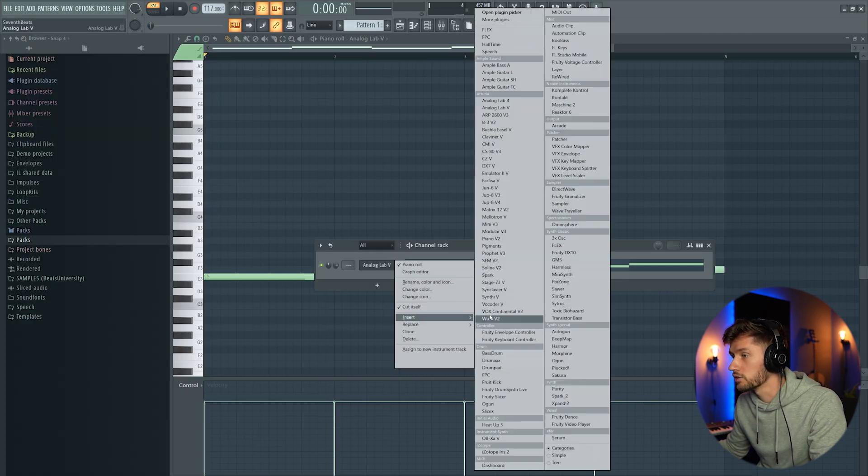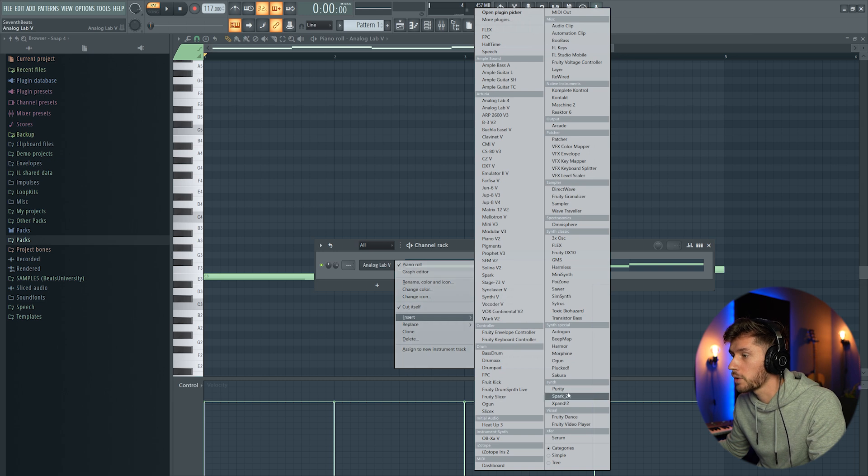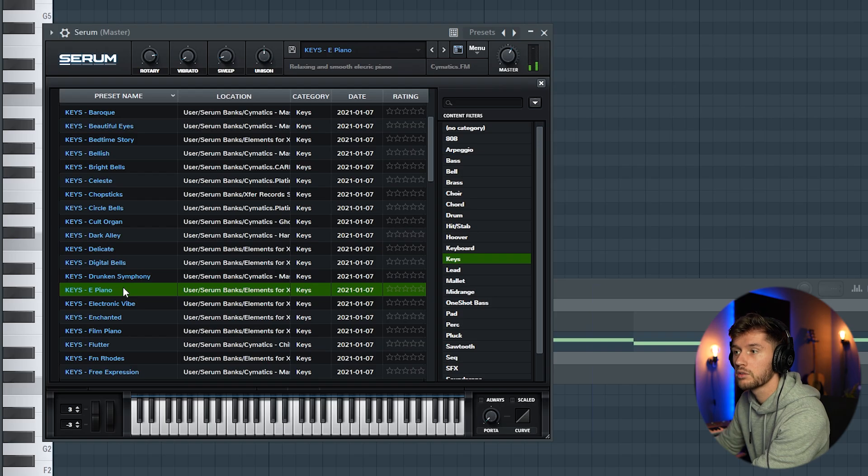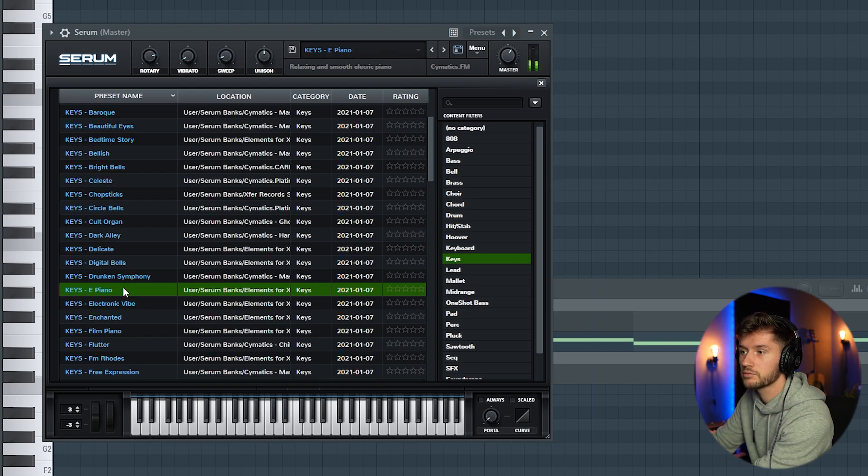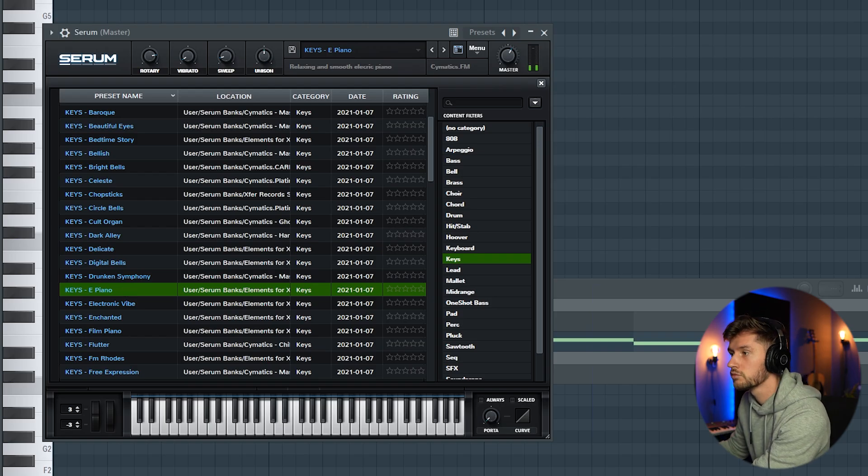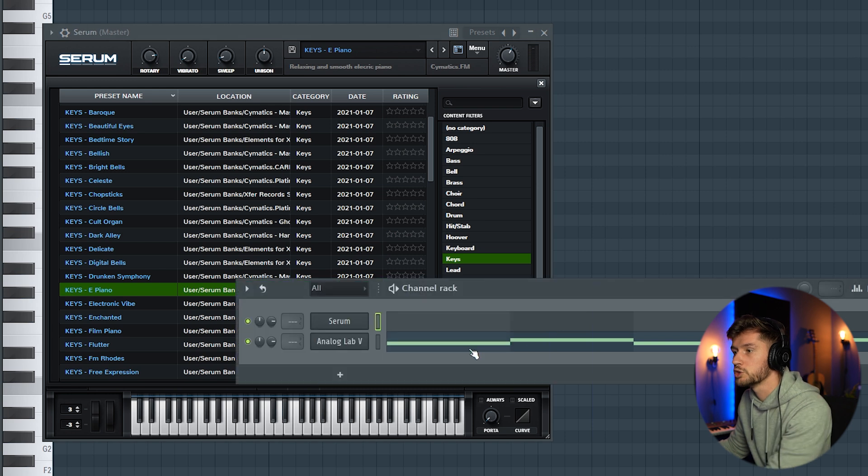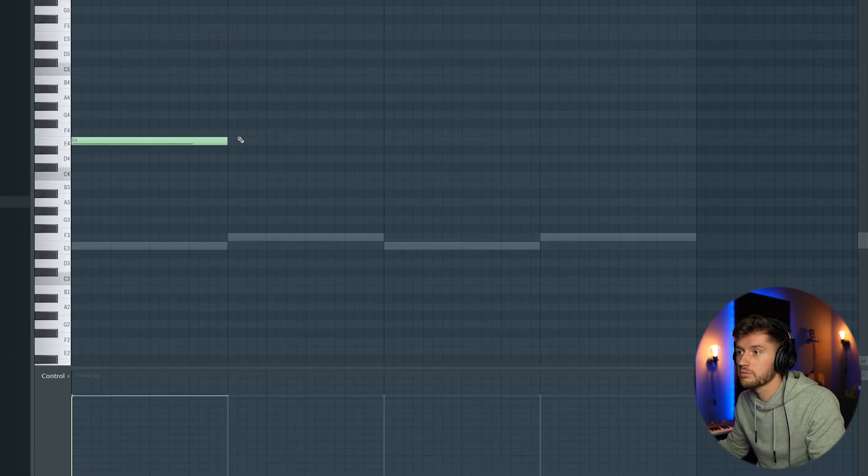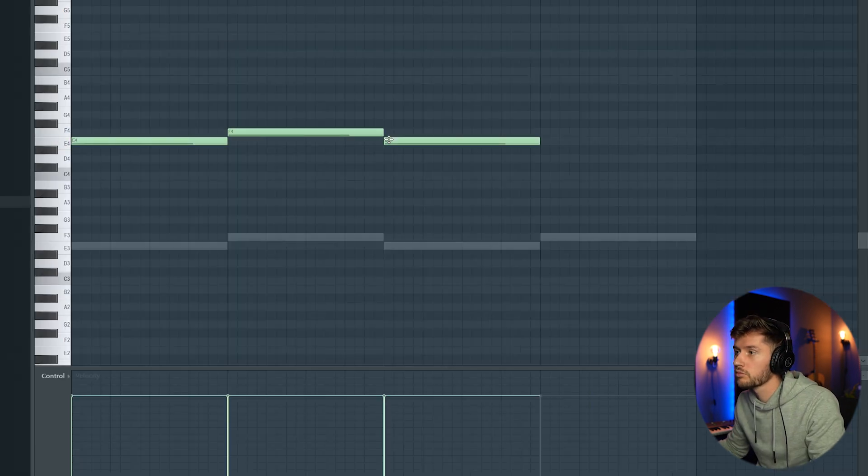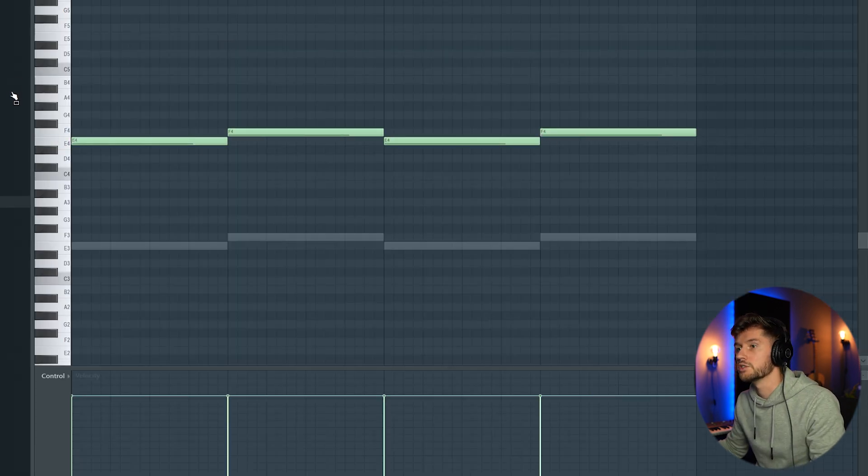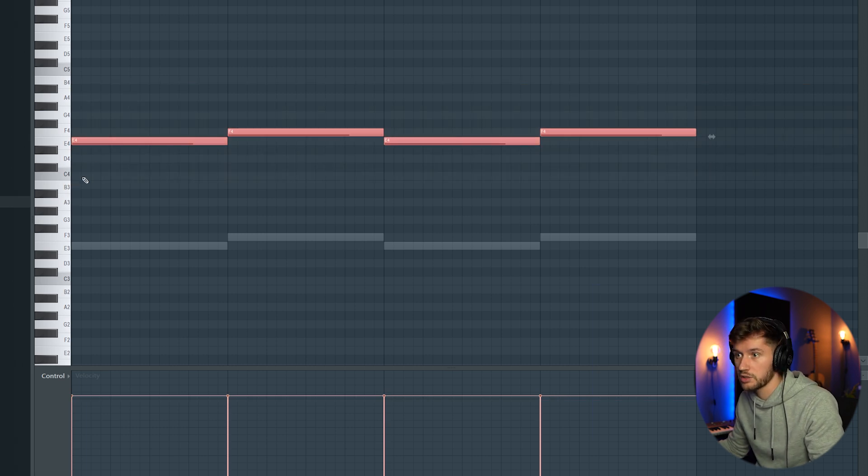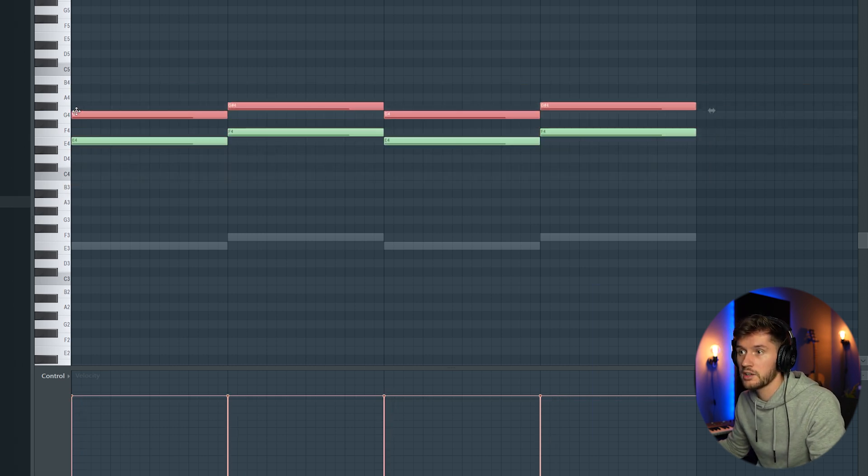Right now I'm going to add a layer on top of this one. I'm going to use Serum. So I'm going to use this one. Just duplicate the melody. Ctrl C, Ctrl V.